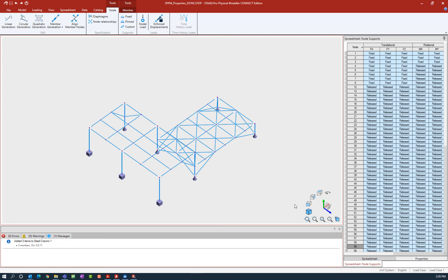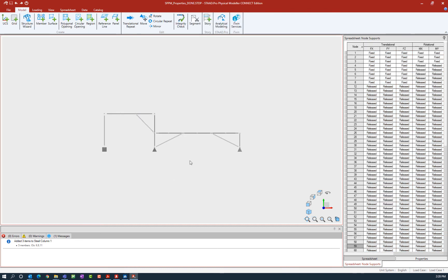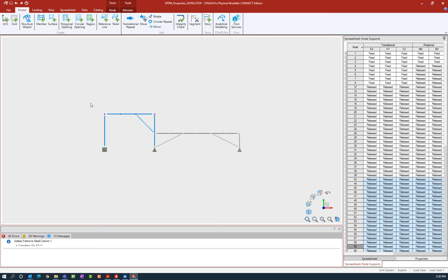Using the widget over at the bottom right hand corner of the view window you can change the perspective, and I'm going to switch to a front view. Then with my cursor I'm going to unselect everything by clicking anywhere in the view window and then draw a fence around the upper floor level.